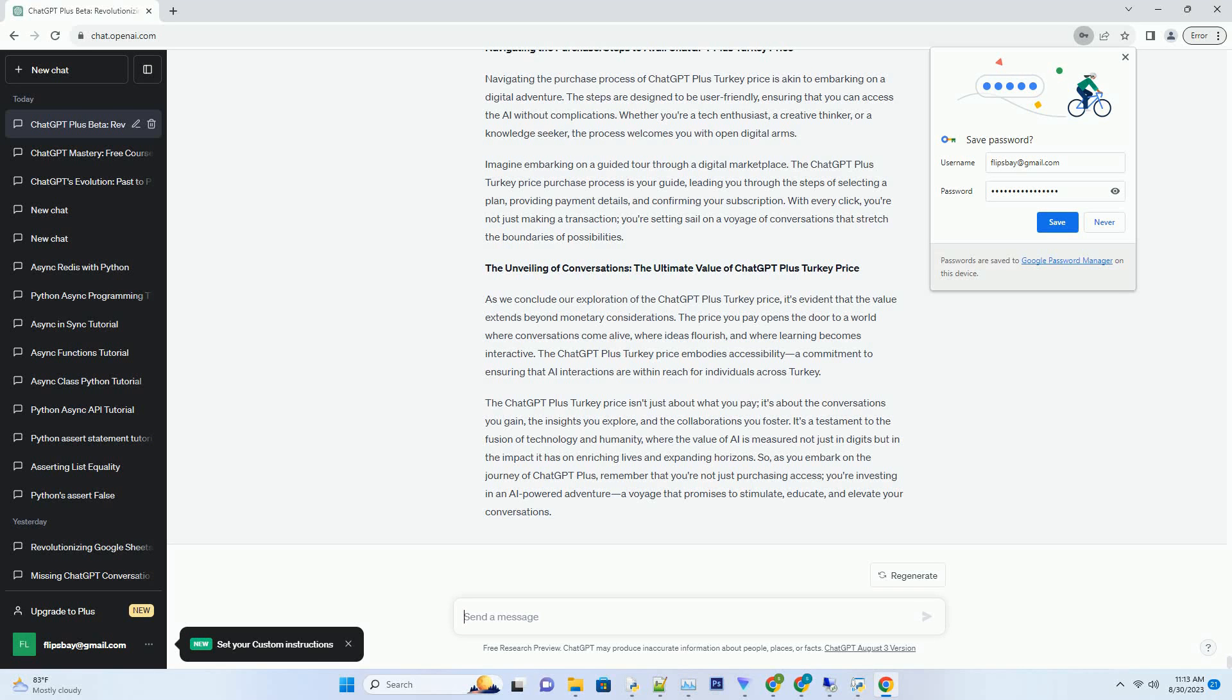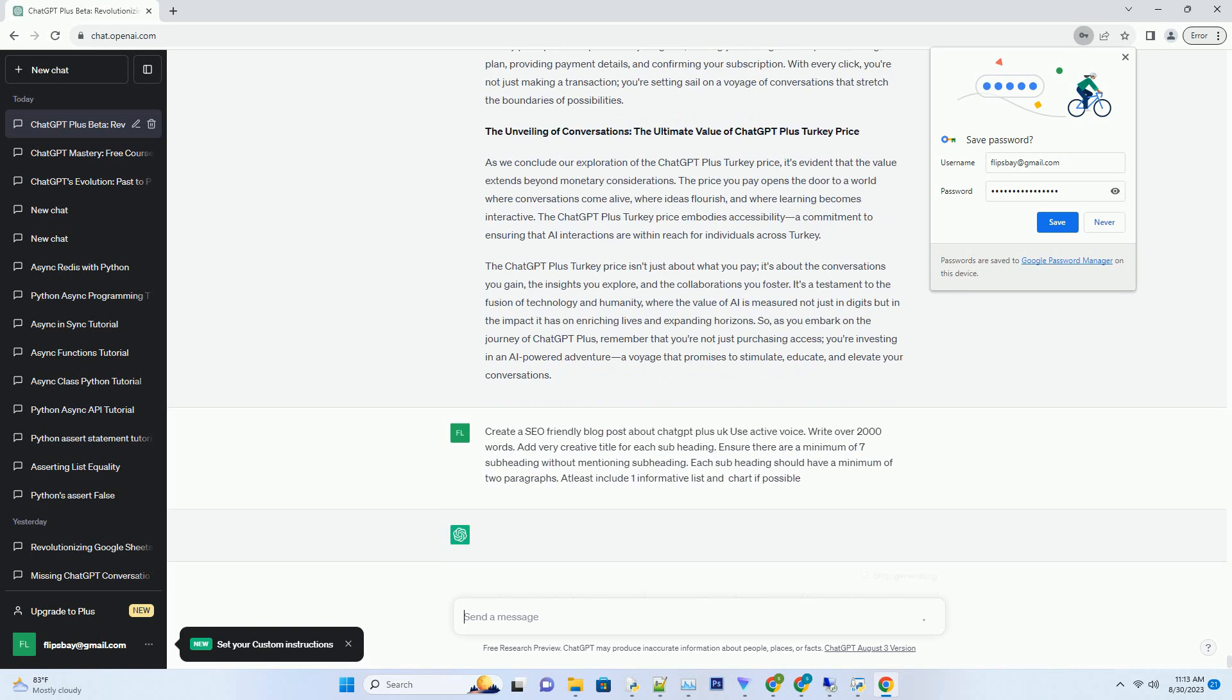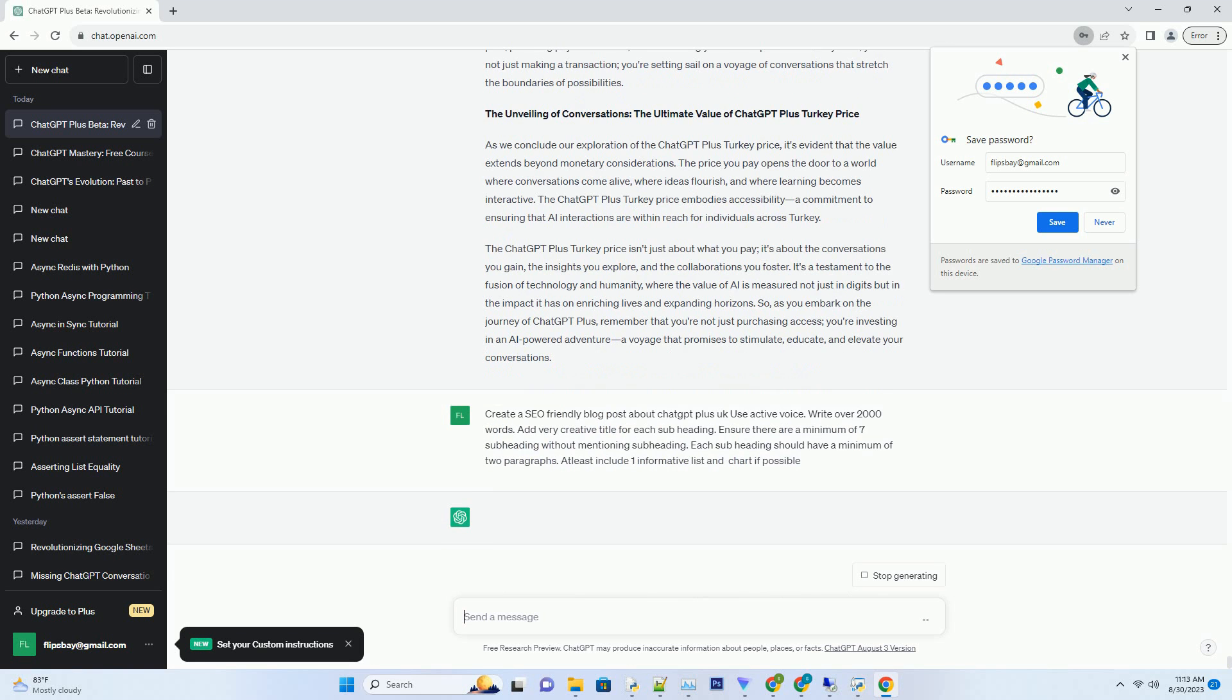You can download this unique blog post text file from description below and use it on your site. Title: Conversations Elevated, Navigating ChatGPT Plus in the UK.